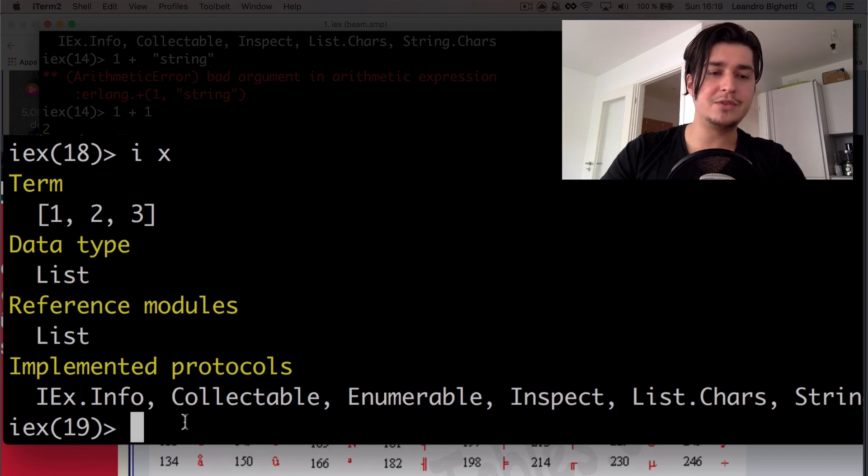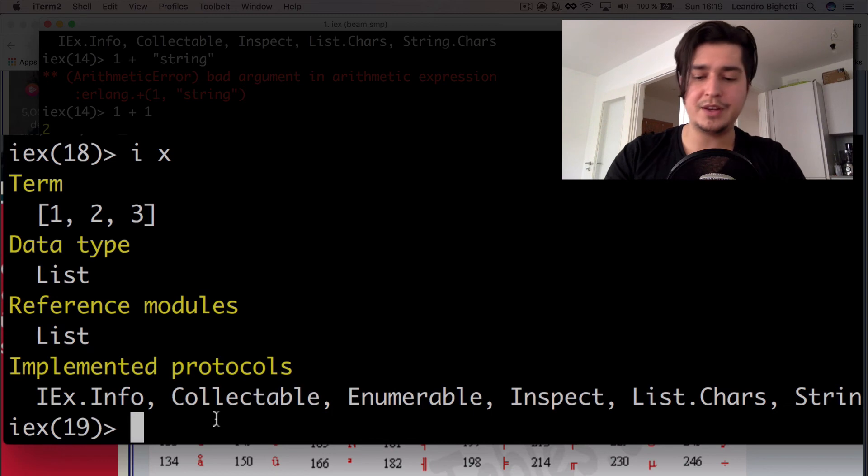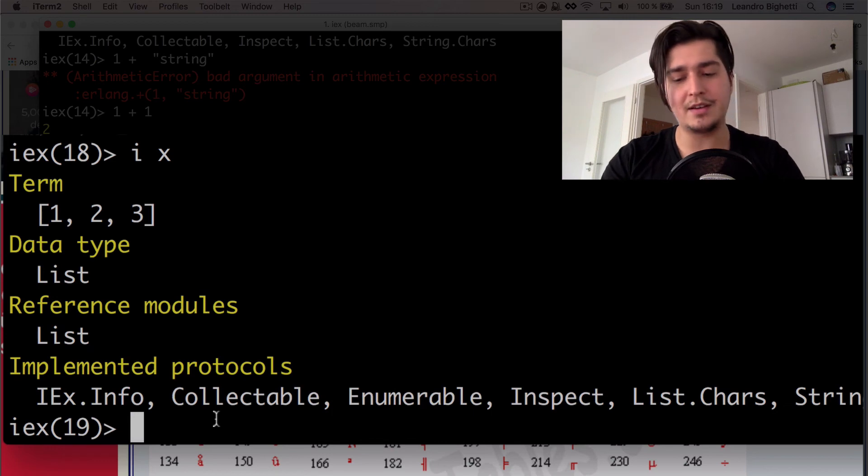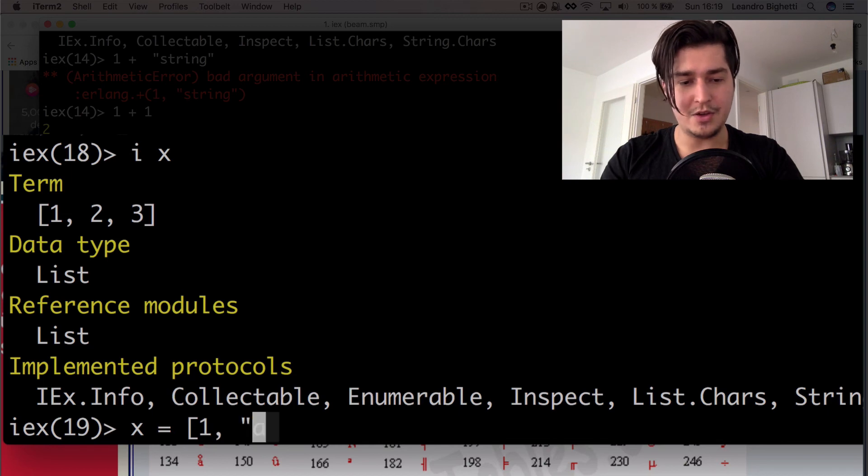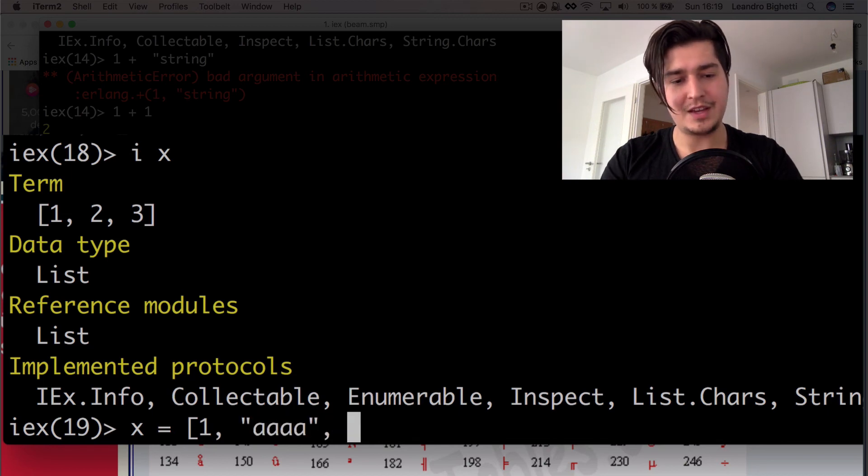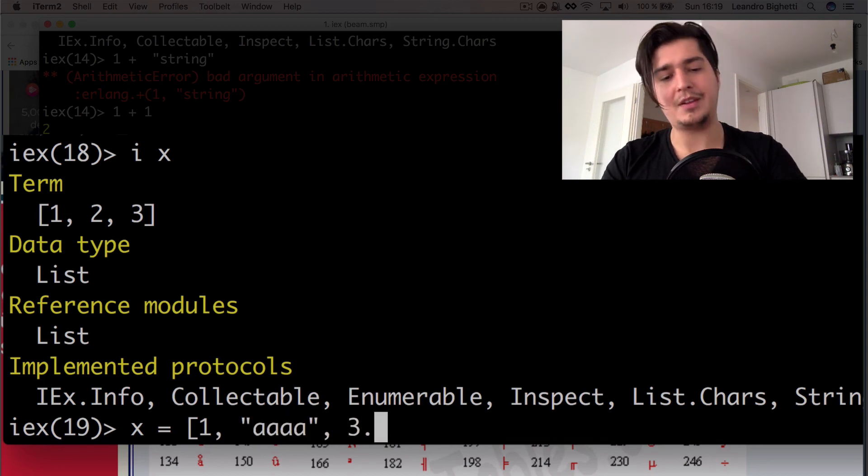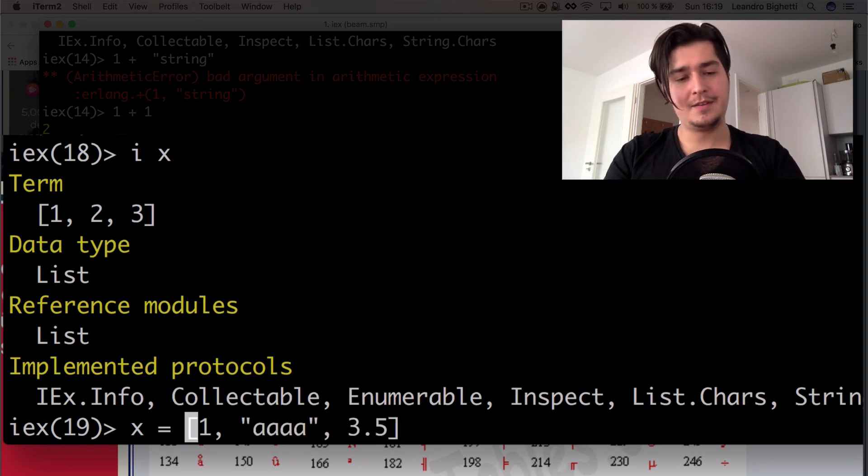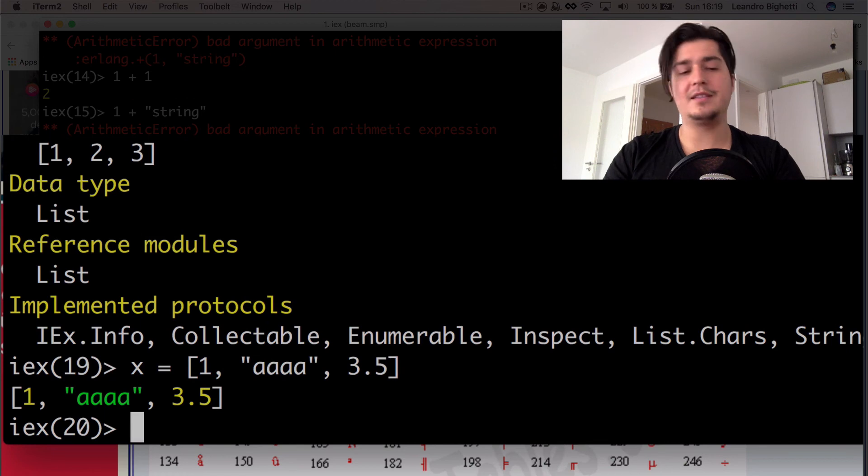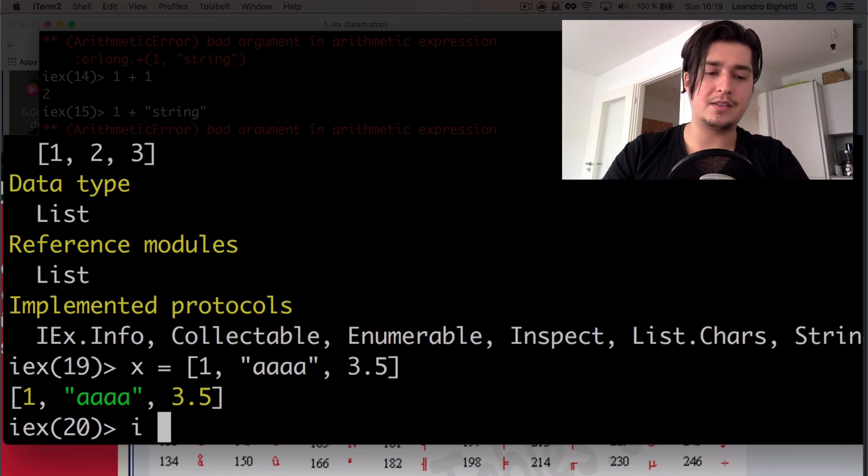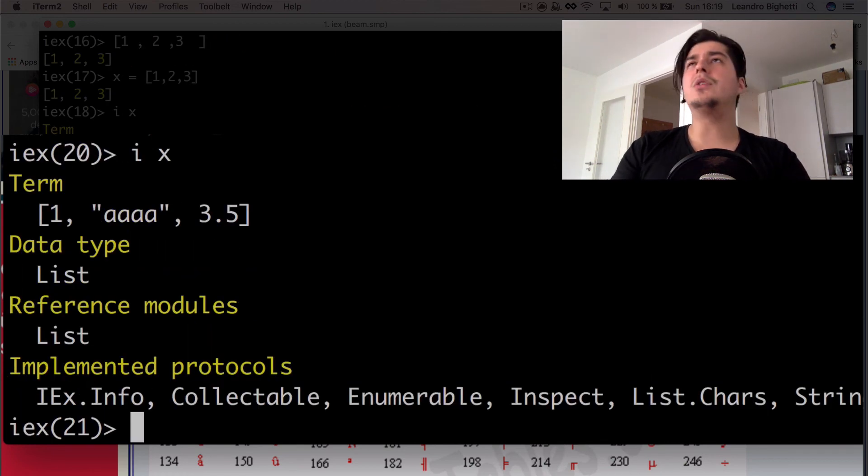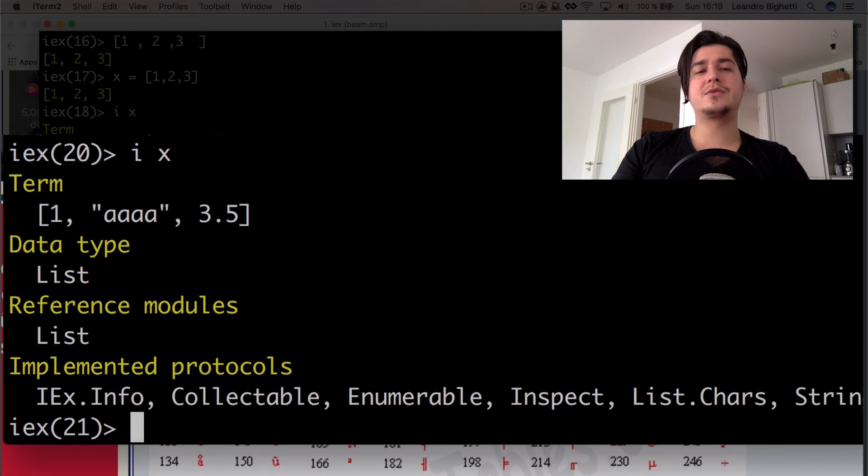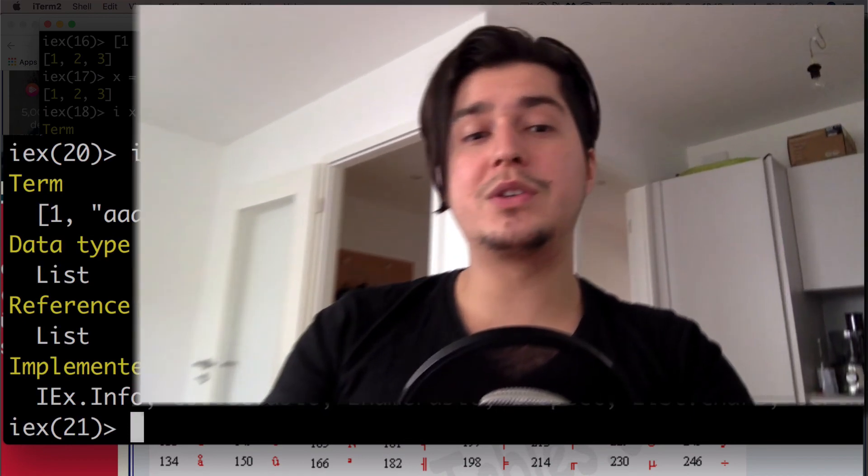What we can do is not even put the same data type. So we can, for instance, put one and a float, something like this. And again, this is going to be a list, just the same. There's two other data types, which are very important, which are the atoms and the tuples, but we're going to leave that to the next episode.